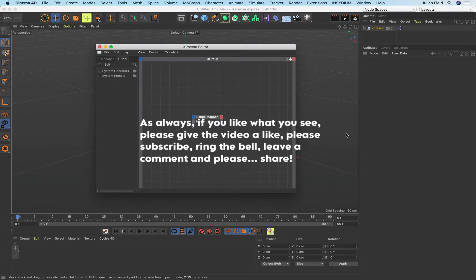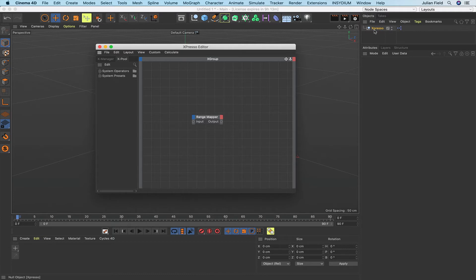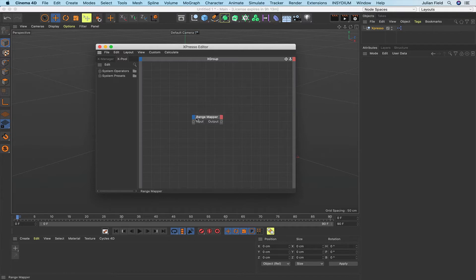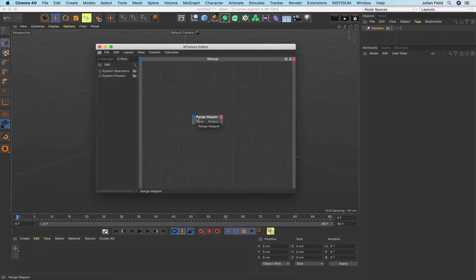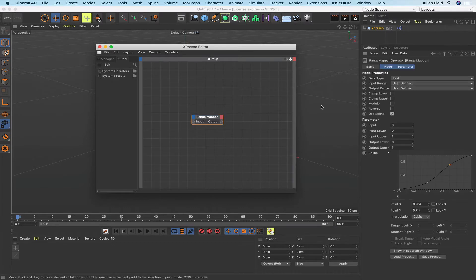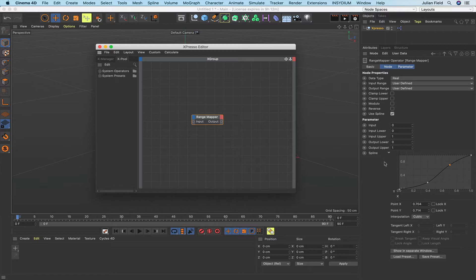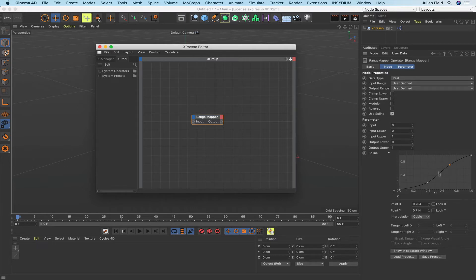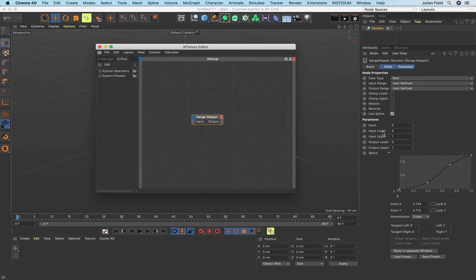At the moment you can see that I've got just a null over here that I've named Expresso. I've given it an Expresso tag and in the window here I've got a range mapper. Now if we click on the range mapper here we can see that it's got an awful lot of functionality, a heck of a lot. We've got a load of stuff up here, we've also got a graphical display here for a spline and all of the functionality that can control that.